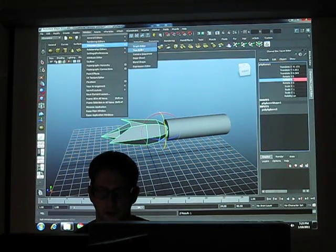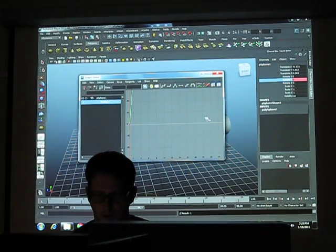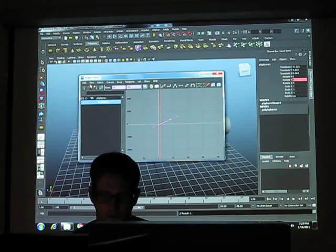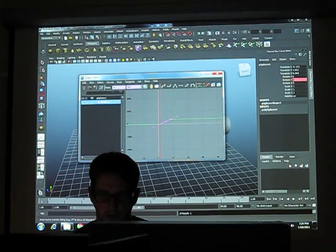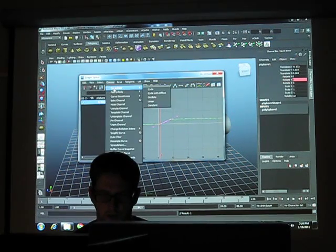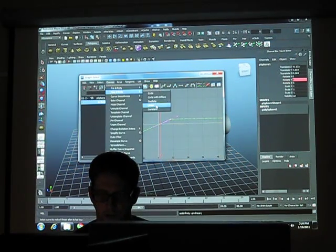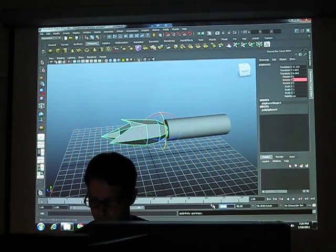I'm going to open up my graph over here. View infinity, degree infinity, linear, post-infinity, linear, so that it'll always spin forever.